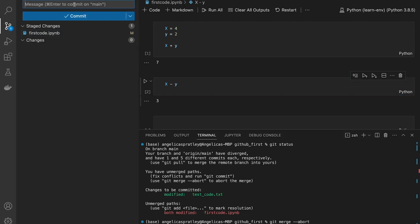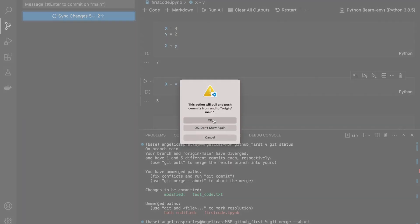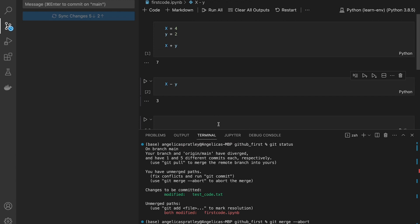Do a git add. And I can say adding subtraction, submit it, try to sync those changes. And there it actually went through.